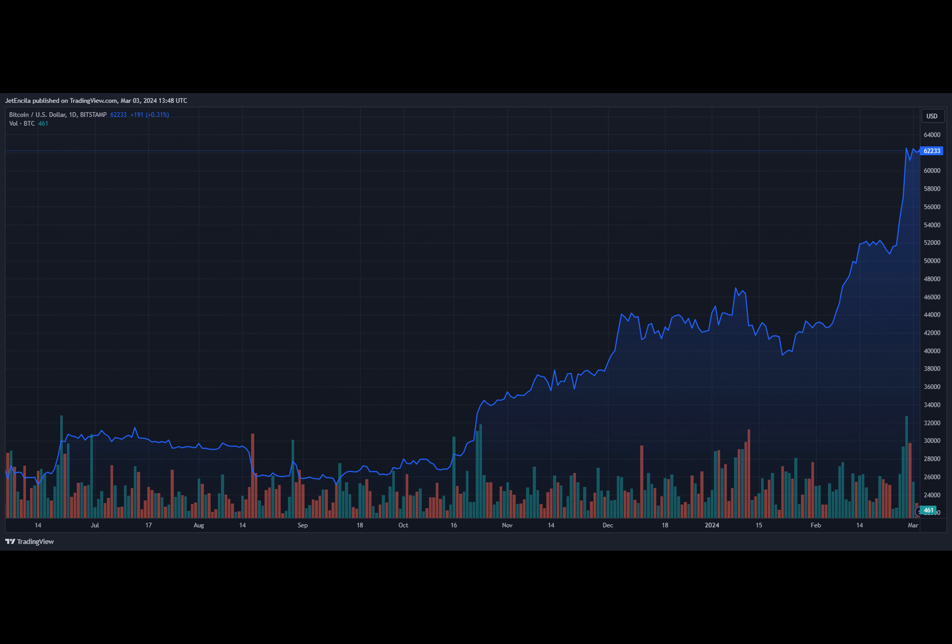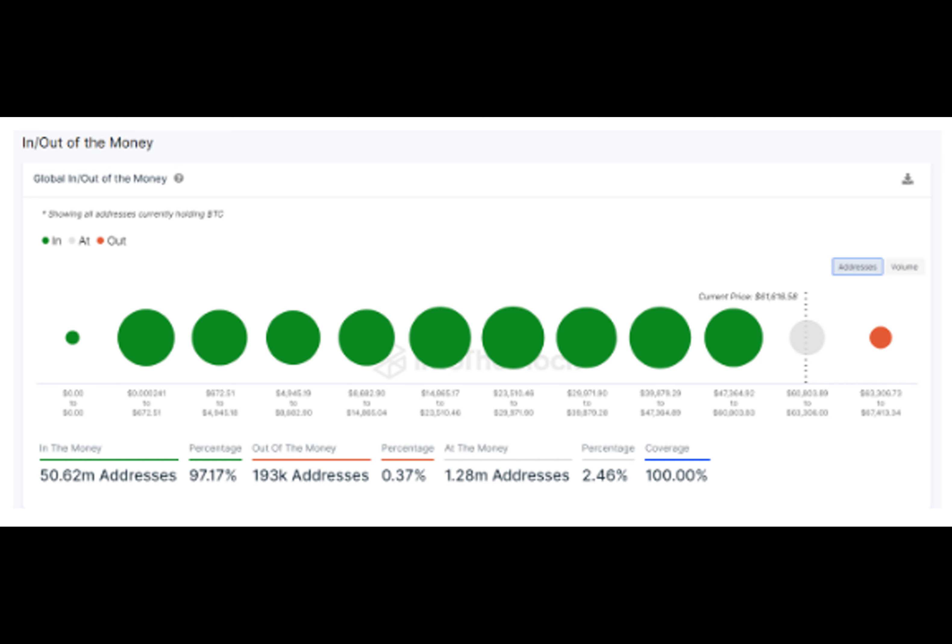Price targets for the end of the year range from $100,000 up to $300,000 per Bitcoin.